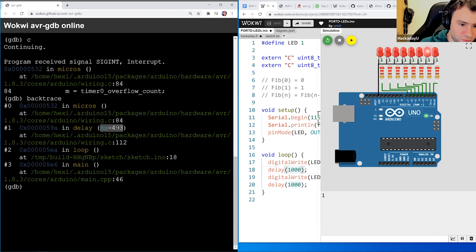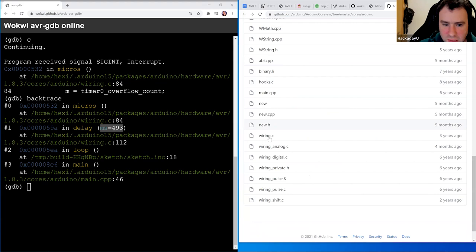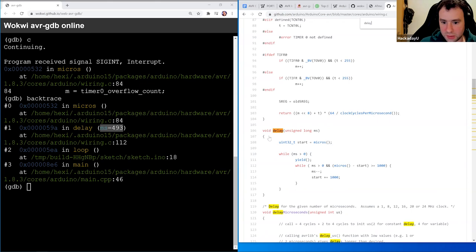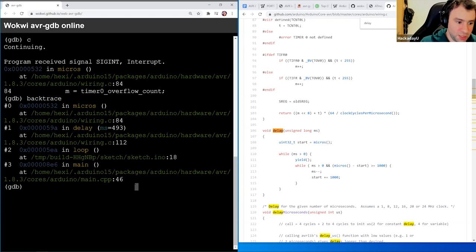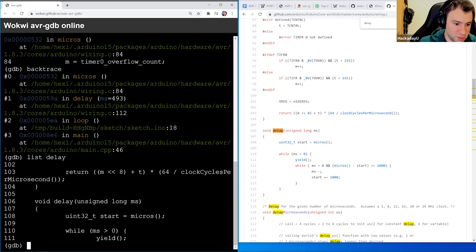There's a nice command called backtrace (or bt). It shows the call stack — where we are in the program. Backtrace tells us: we're inside micros, which was called from delay, which was called from loop, which was called from main. It also shows that the milliseconds argument for delay is 493 — we know it's 1000, but the reason it's lower is because delay updates the milliseconds as it runs. We can ask GDB to show us the source code with: list delay.